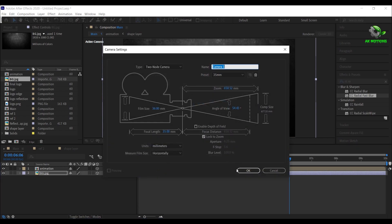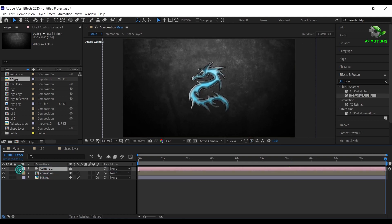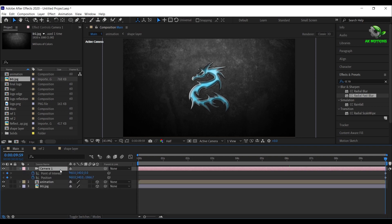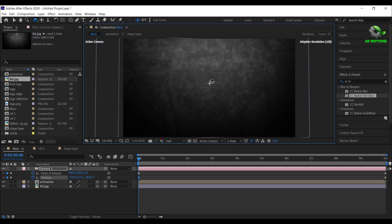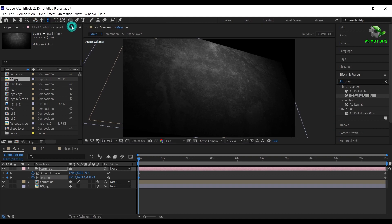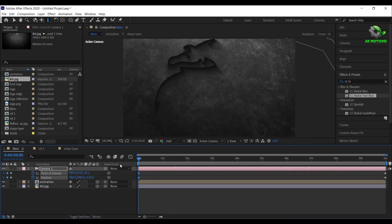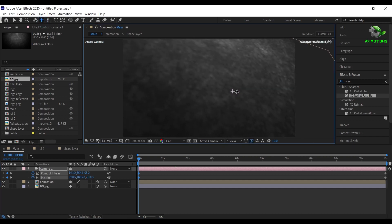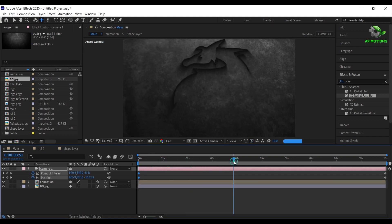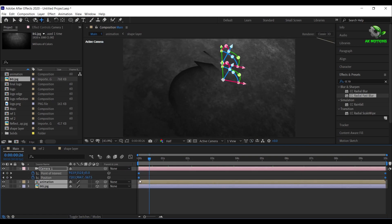Now create a new camera. The camera should be on top of all the layers. Go to the end of your timeline, open camera transform, add a keyframe on point of interest and position. Come back to the first frame, select the rotation tool and rotate it. Now select the zoom tool and zoom it. Finally select the position tool and change the position a little bit so that your logo is in the center. Select all the keyframes, right click and easy ease them.